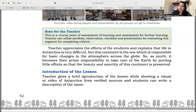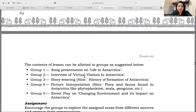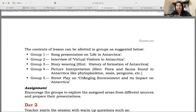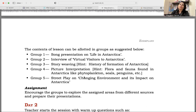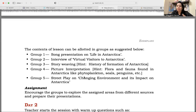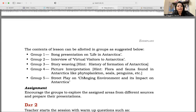You need to appreciate the efforts of the children, and then you will introduce your lesson. The teacher gives a brief introduction of the lesson while showing visuals or a video of Antarctica. Now, the content of the lesson can be allotted — you need to divide it into groups. Every time you don't have to study it yourself. Group one has a song presentation on life in Antarctica — musical integration. Group two has an interview of virtual visitors to Antarctica. Group three has story-weaving — the history of formation of Antarctica.